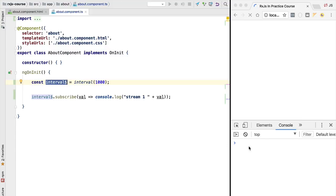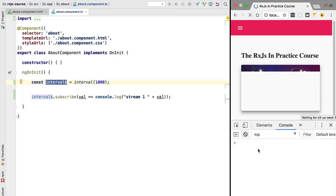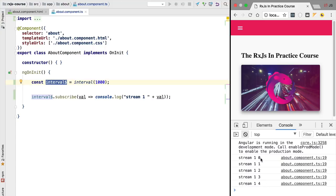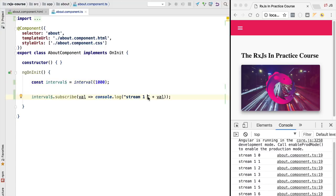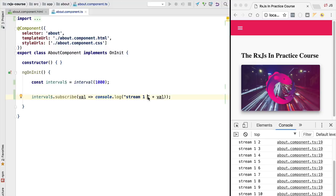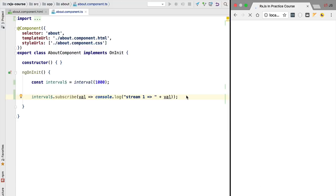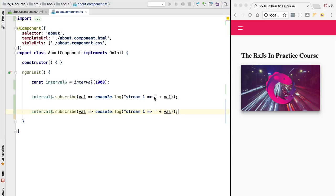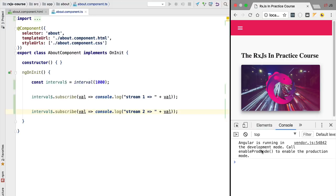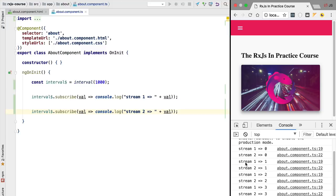If we reload our program, we'll see the values 0, 1, 2, 3, etc. in the console for stream one. Let's create a second stream to confirm that the interval observable is simply a template — a blueprint for creating new streams. We copy the subscribe line, call it stream two, refresh the application, and as you can see, we now have two independent streams each emitting their own sequence of values once per second.